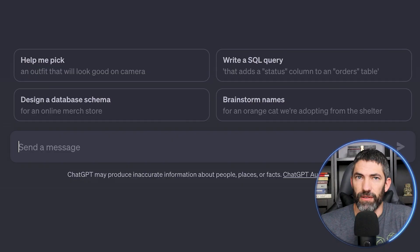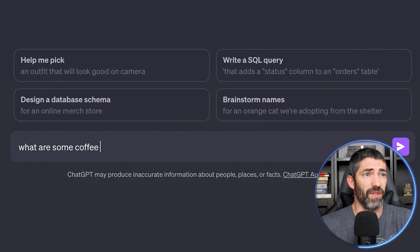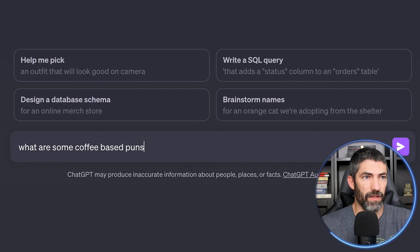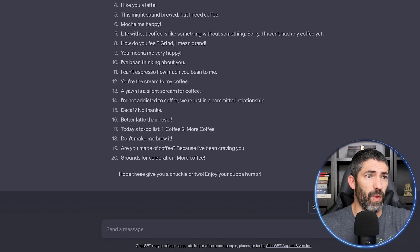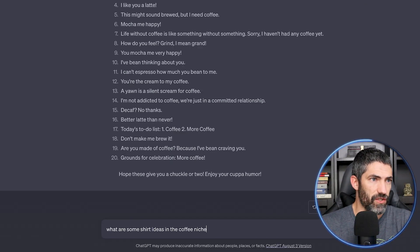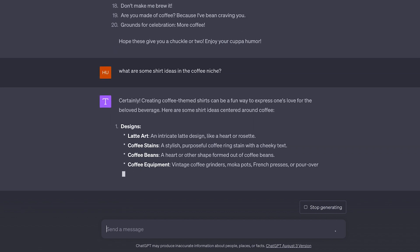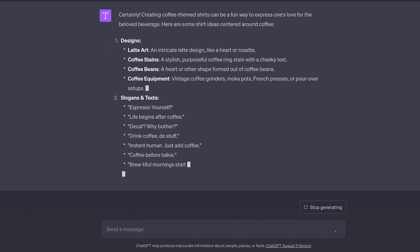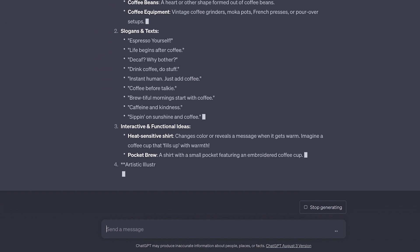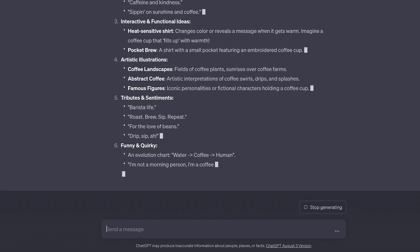If you need more ideas, ChatGPT can always help. For example: 'What are some coffee-based puns about shirt ideas in the coffee niche?' Or you could give it specific info about your company or niche and ask for objects and ideas that would be good to include in t-shirt designs. ChatGPT is really good at this type of thing, so just go back and forth and you'll have endless inspiration.